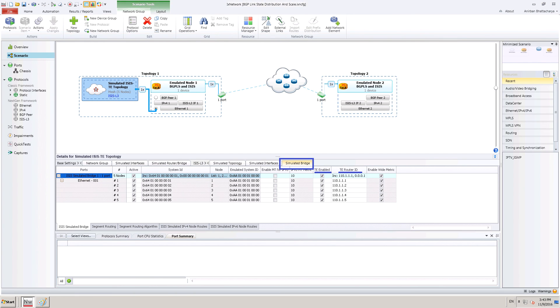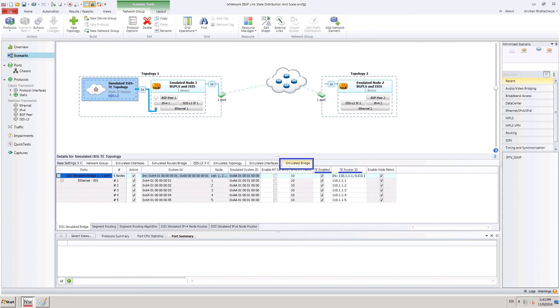Now, let us select the simulated topology configuration. We can enable traffic engineering from the simulated bridge tab. This is enabled by the checkbox for TE highlighted here. User can also provide a TE router ID.